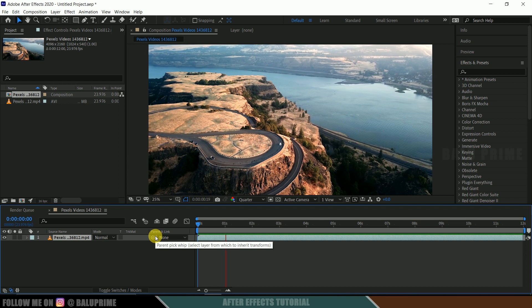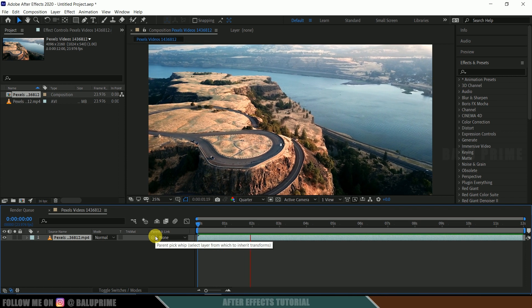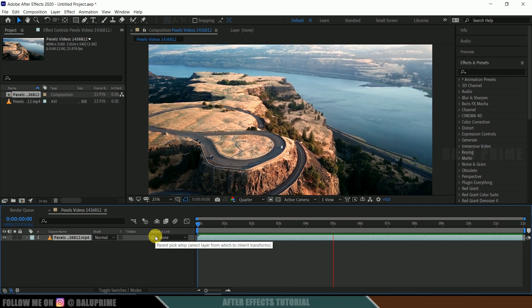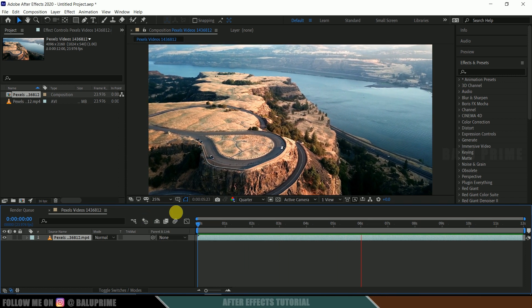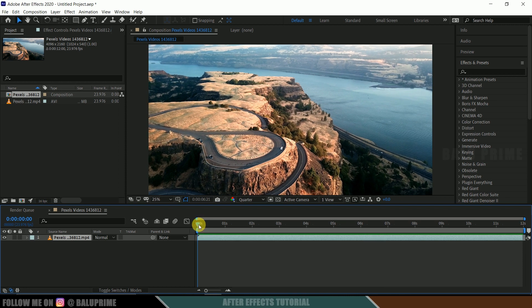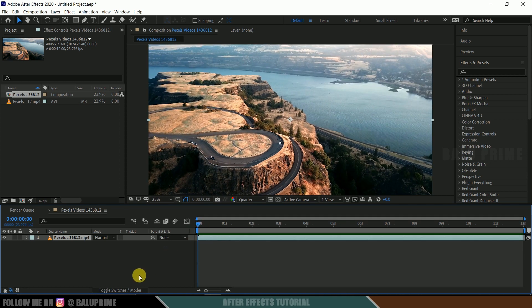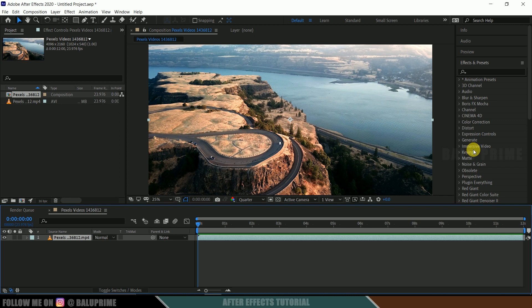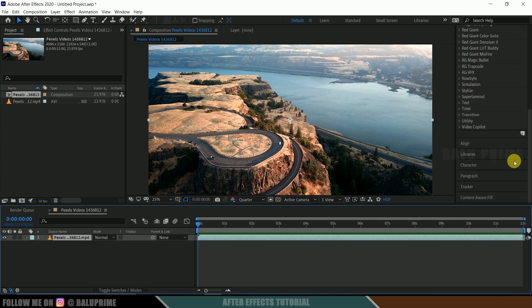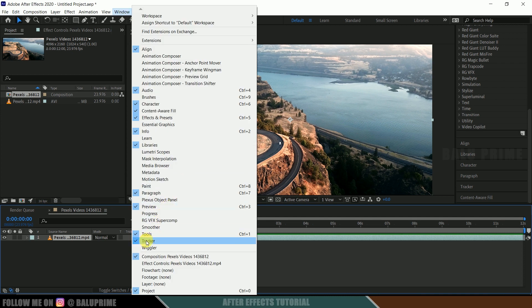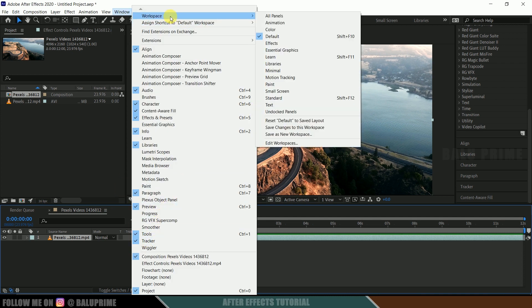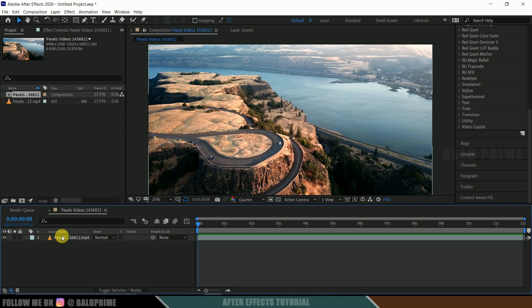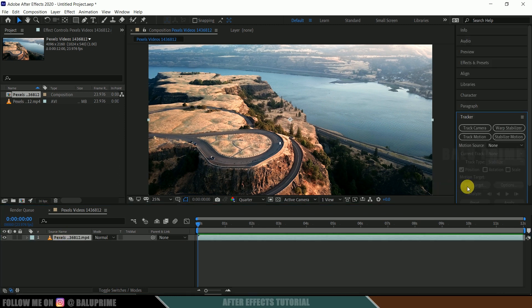So here you can see the footage is not steady. We are getting some camera movements here. So in order to place 3D objects where the camera is not steady, first we need to track that footage. So select your footage layer from timeline. Scroll down to this tracker options. If you are not finding this tracker options here, come to this window and enable tracker from here or else go to this workspace and set this to default. So that we will get all these options. So now select this footage from timeline.